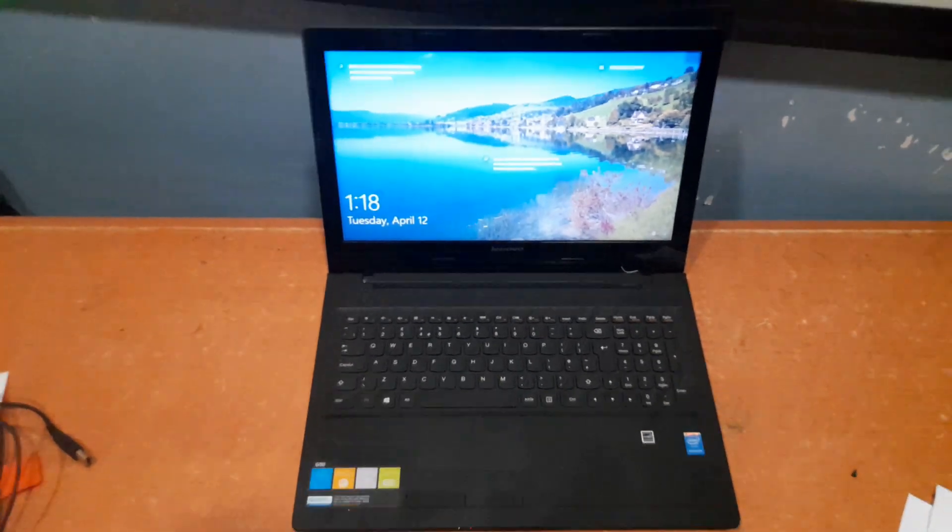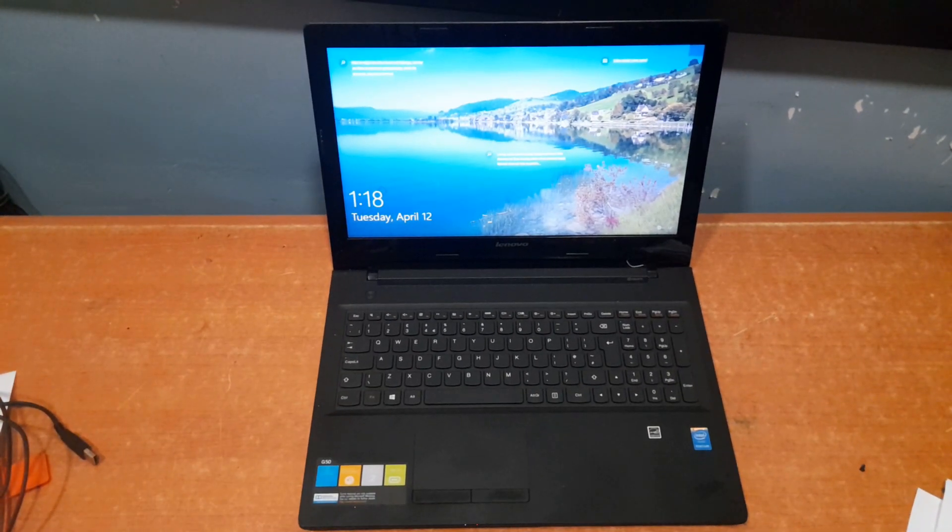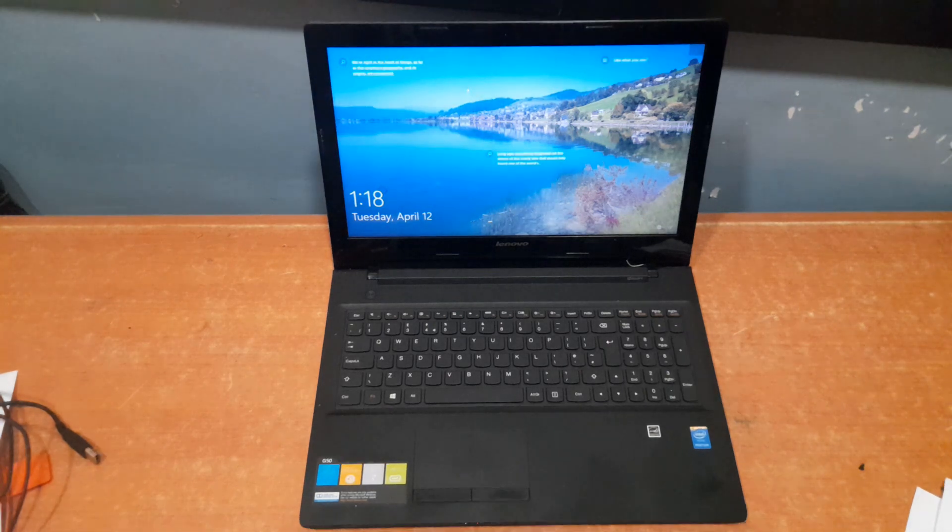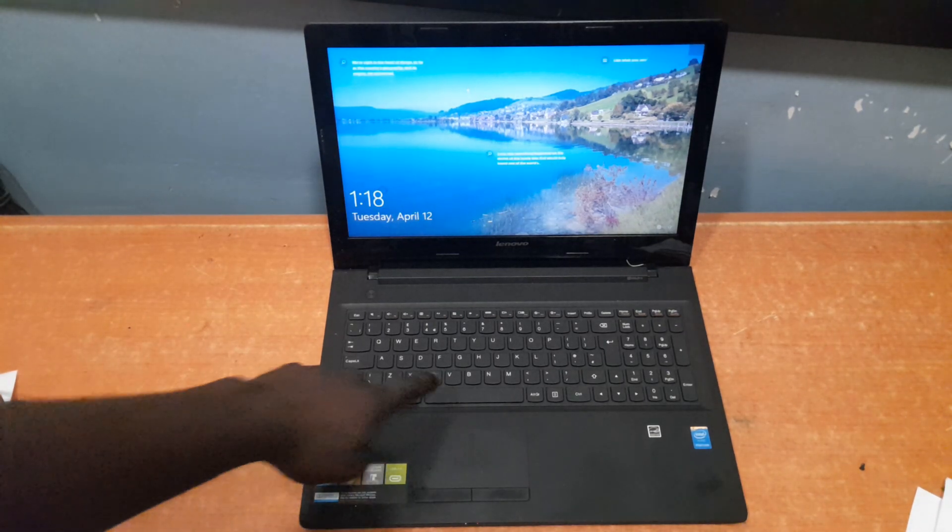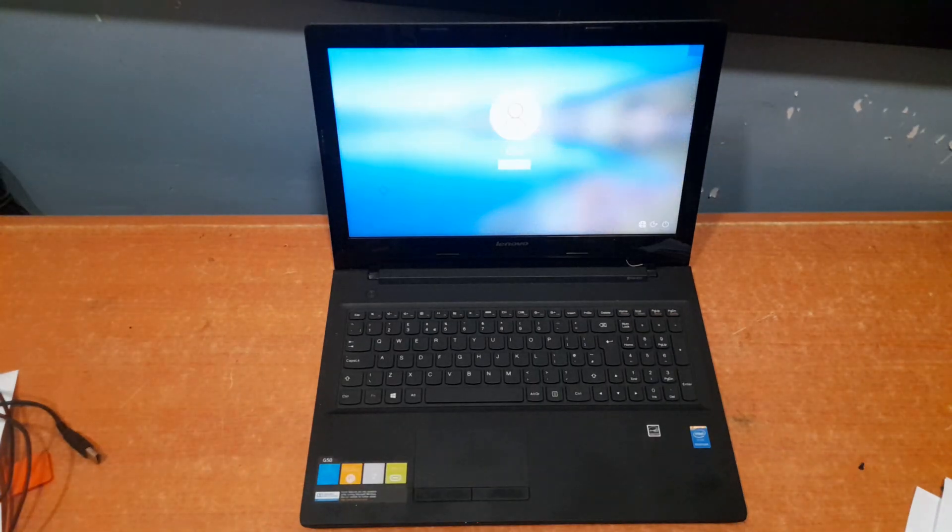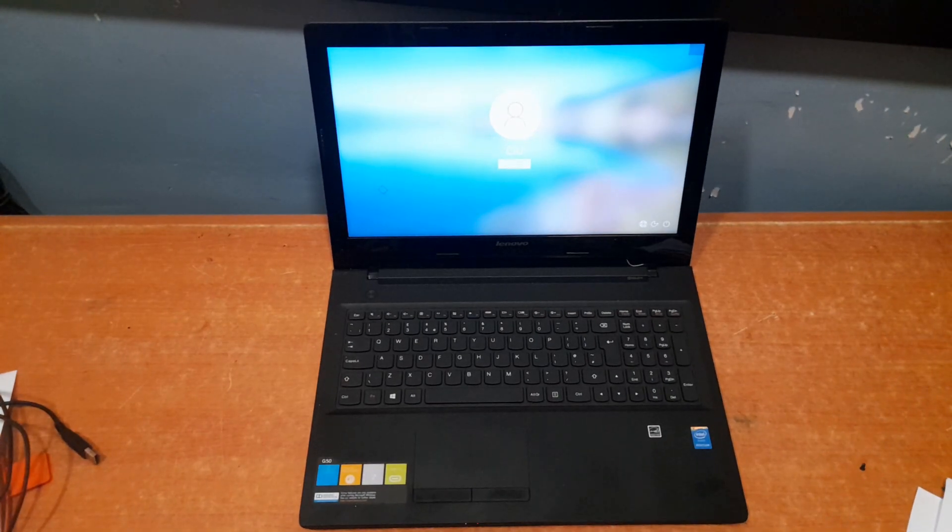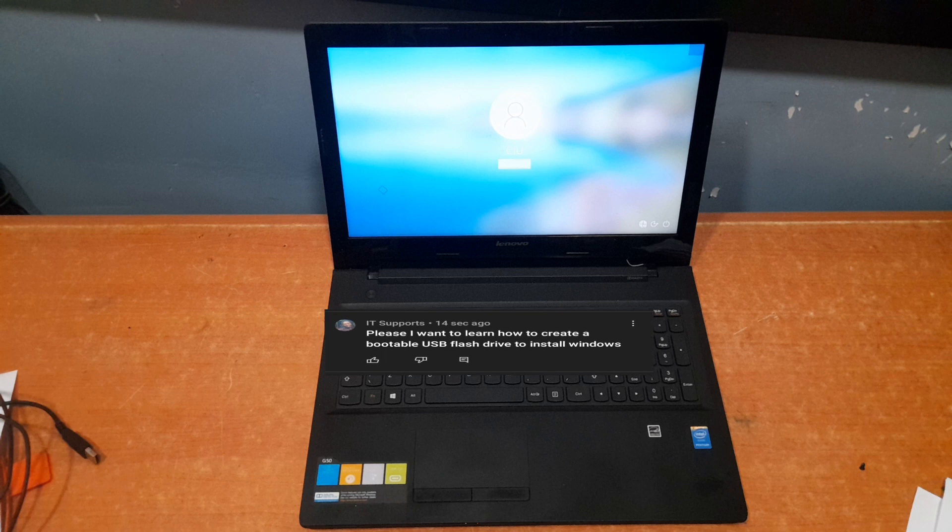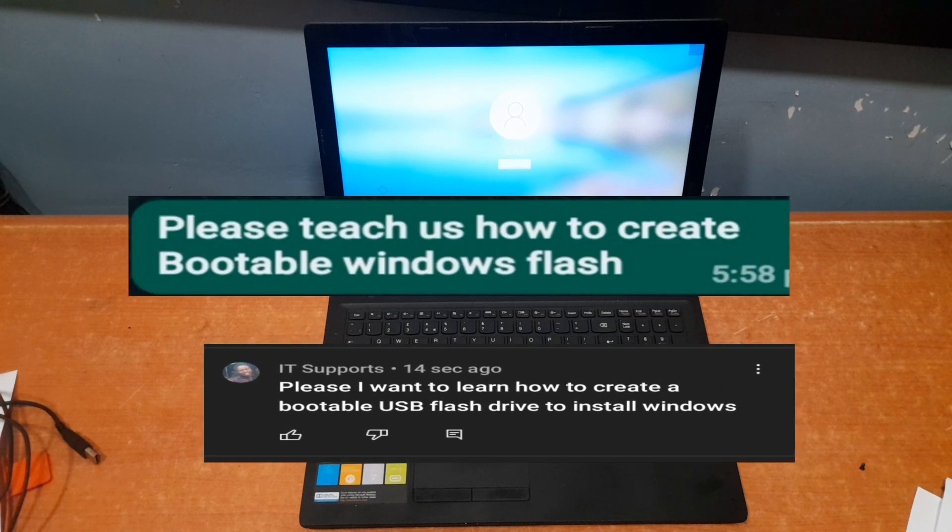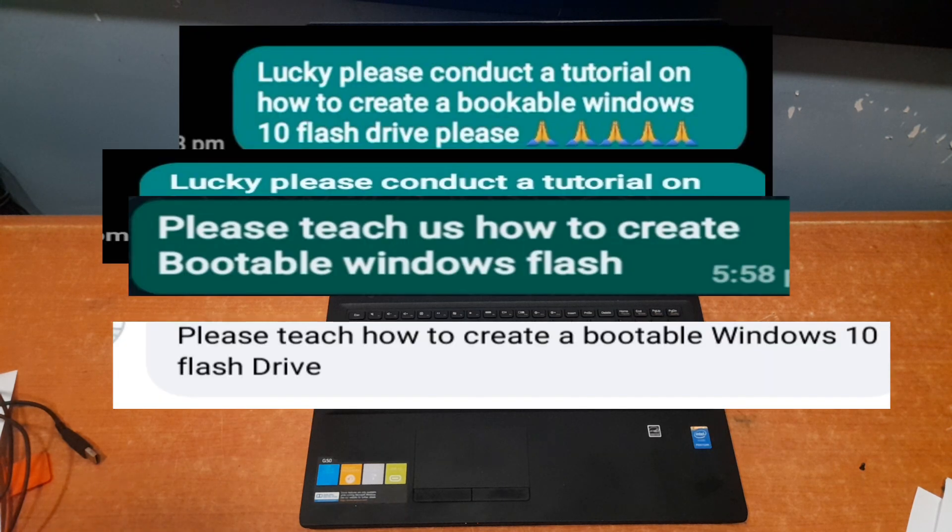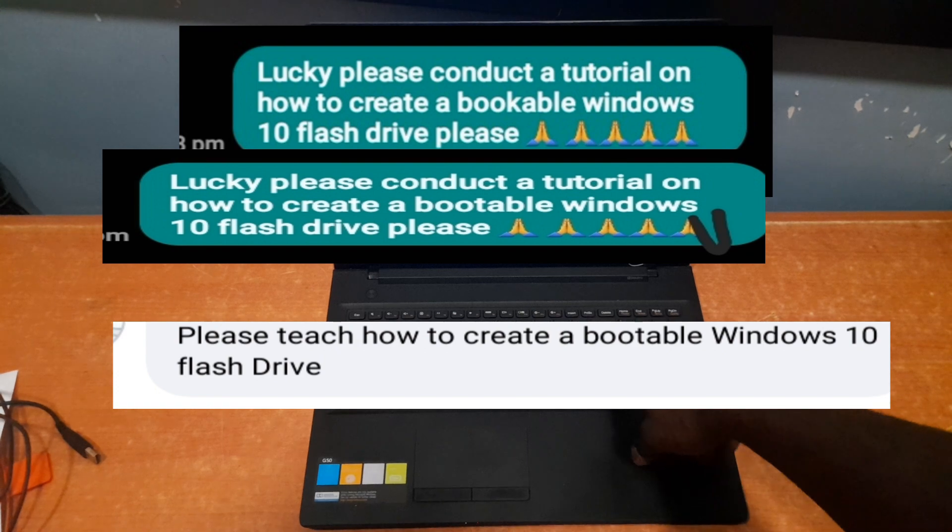What's up guys, it's Lucky here again and I welcome you back to this tutorial section. In today's video I'll be teaching you how to create a bootable Windows flash on your system. I'm making this video because of a good number of requests that I've gotten from my fans here on YouTube and even on our WhatsApp platform.